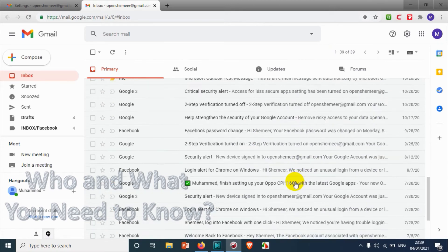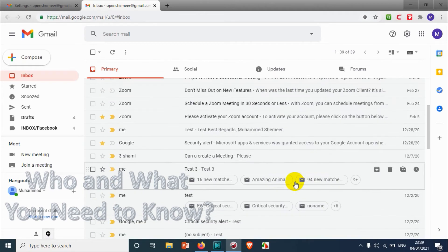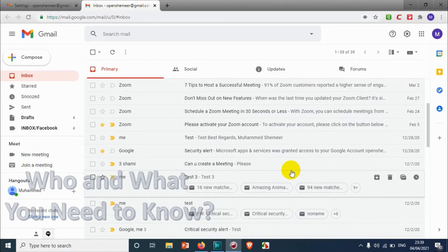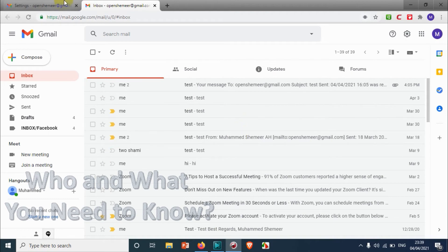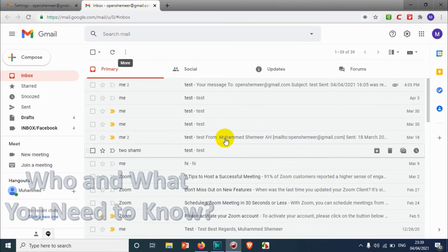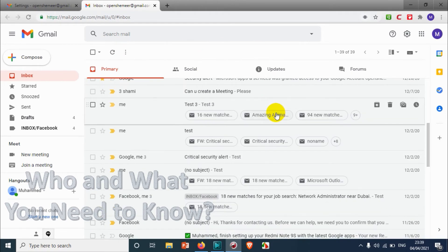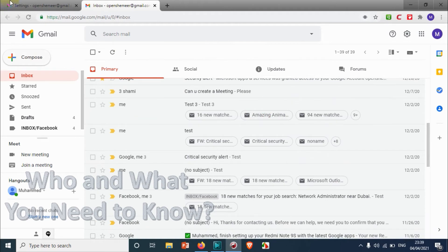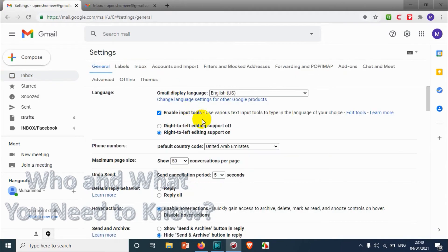In your case, maybe you have hundreds of emails and you need to see 50 messages per page. You're going to change it — the maximum is up to 100 and the minimum is down to 10.